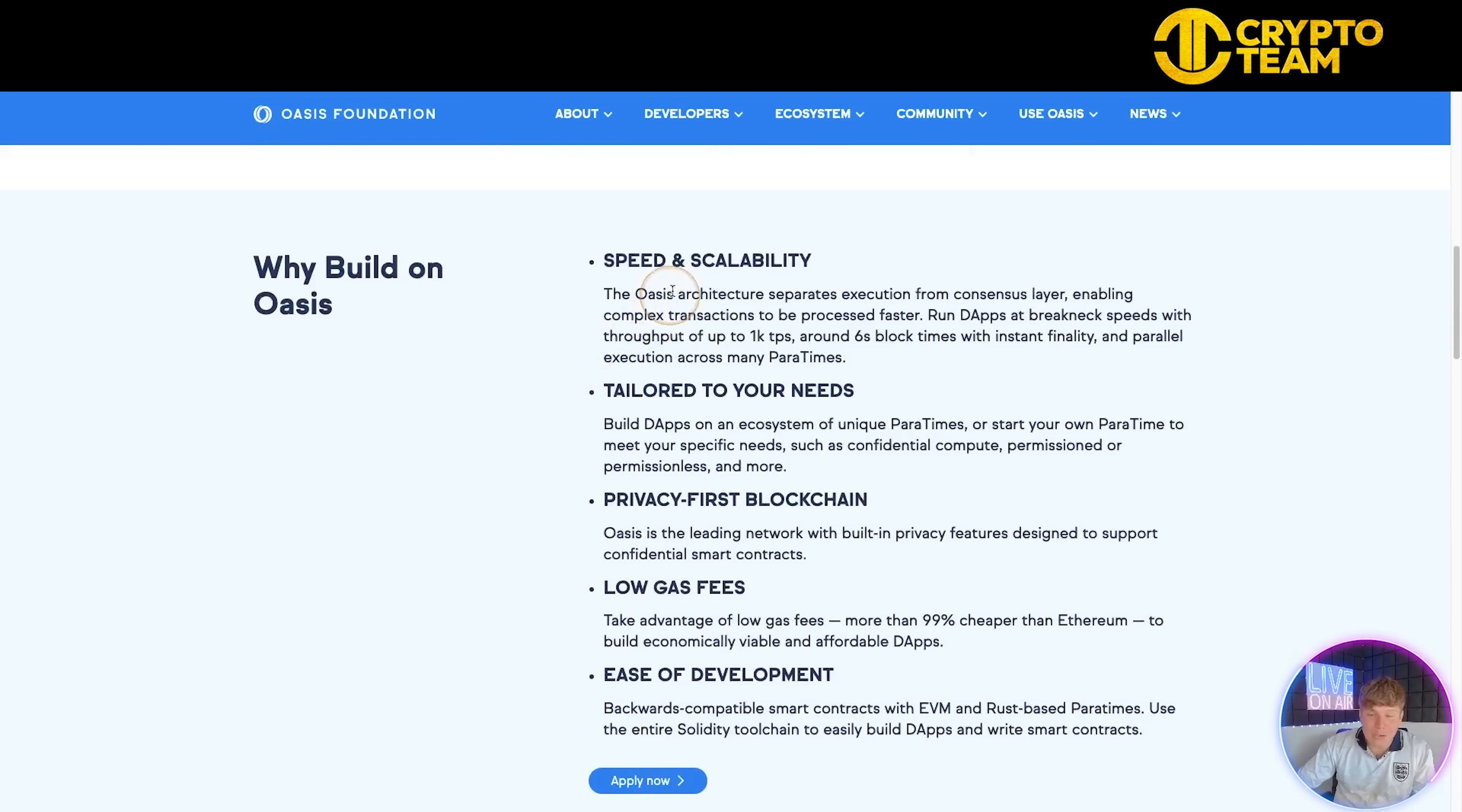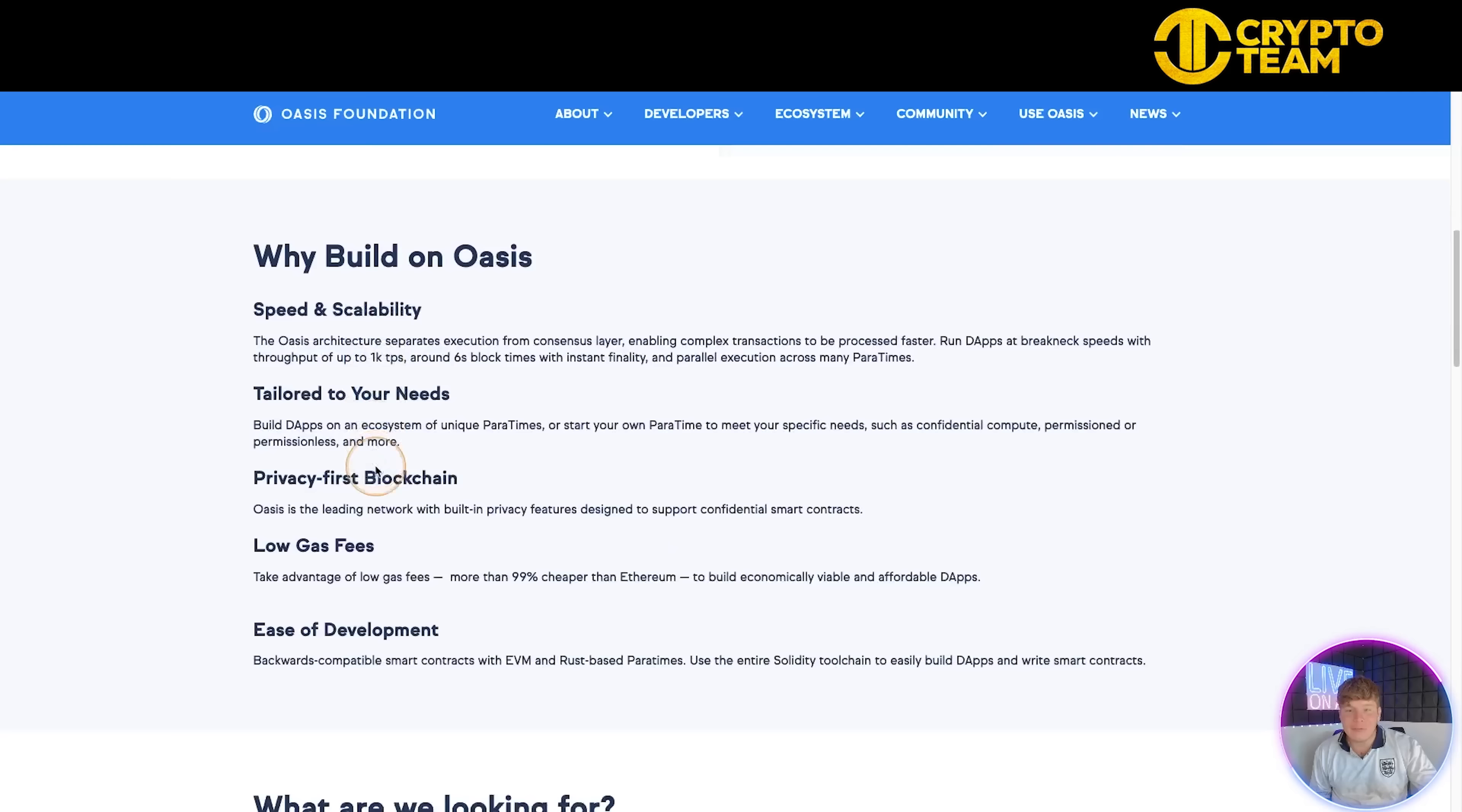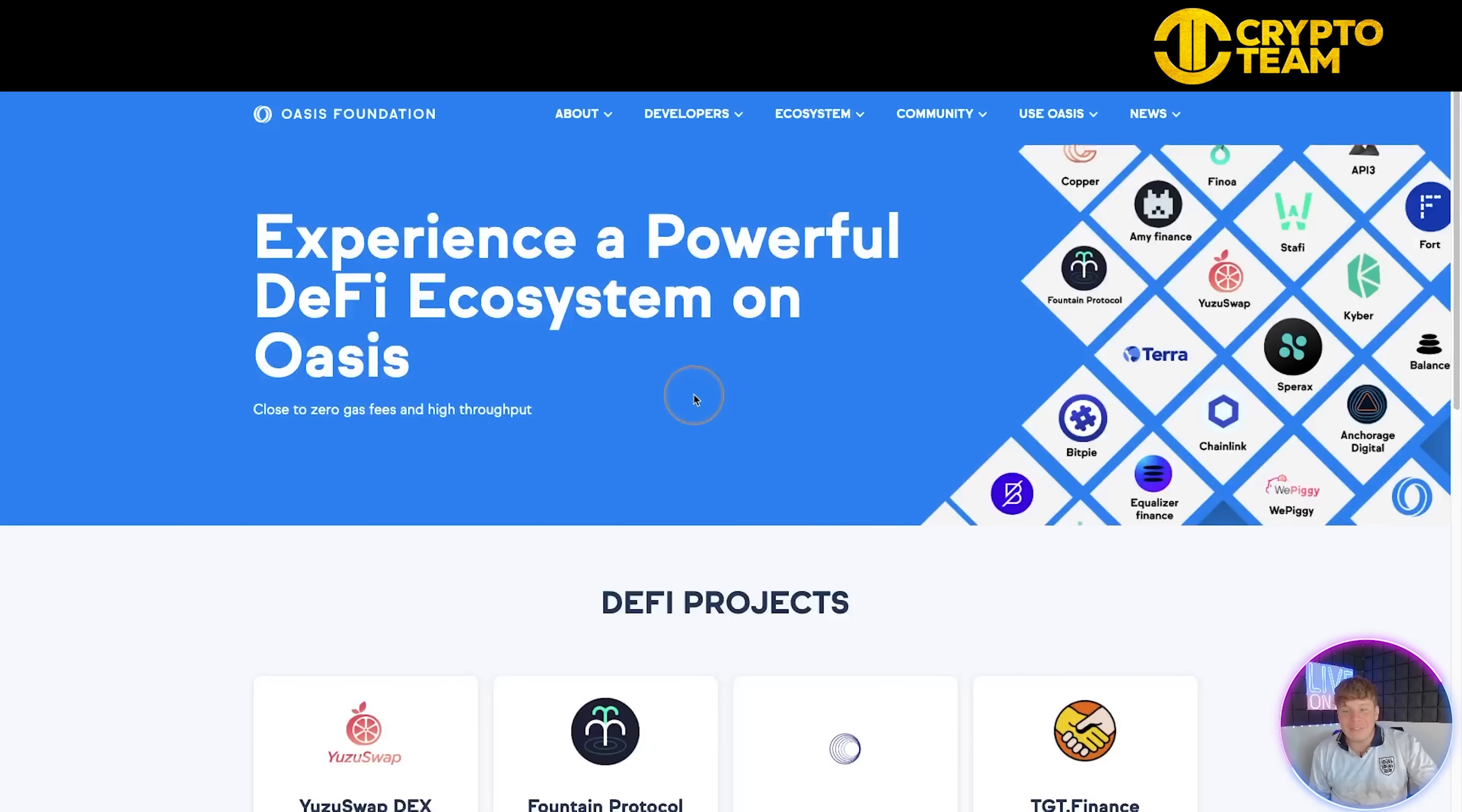Looking through the ecosystem, they have the Grants Program where you can actually apply. Go down and do your own research on why you should apply. They highlight speed and scalability tailored to your needs, privacy first on the blockchain, low gas fees, and ease of development. They also have the Ecosystem Fund which is a $235 million Oasis Ecosystem Fund. You can apply there. Same thing - scroll down to see why and what they're looking for.